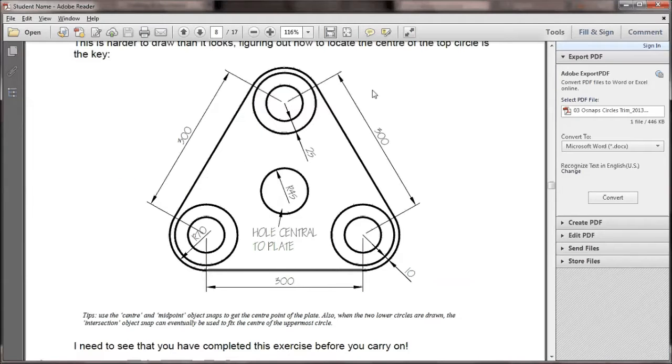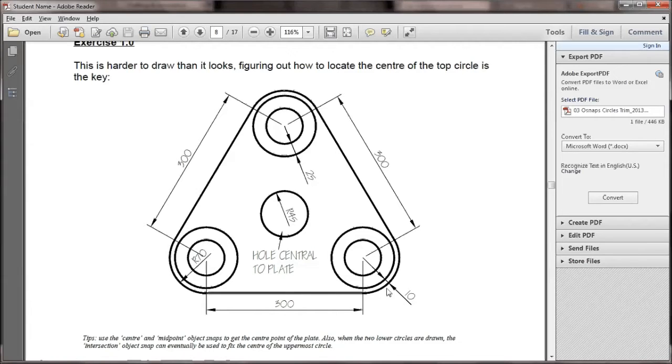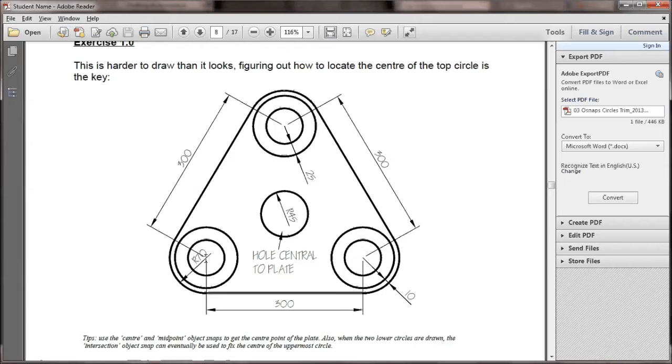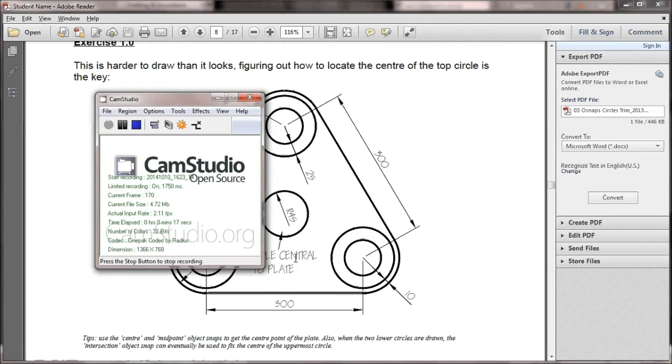We're looking at exercise one in book three. Key things I'm looking at: outer radius of 70, offset 10, and then offset again 25. Every center line, every center point of each circle is 300 apart. Let's go.